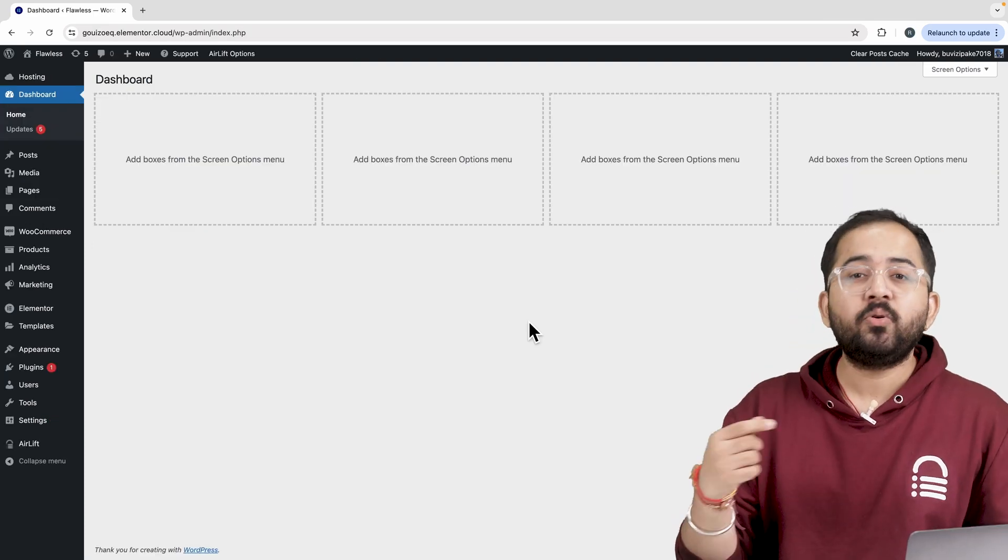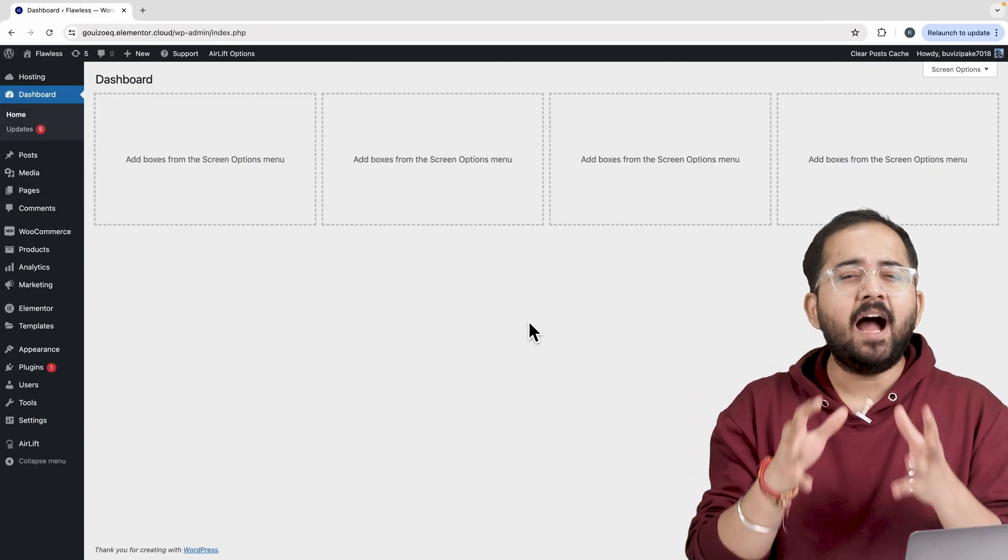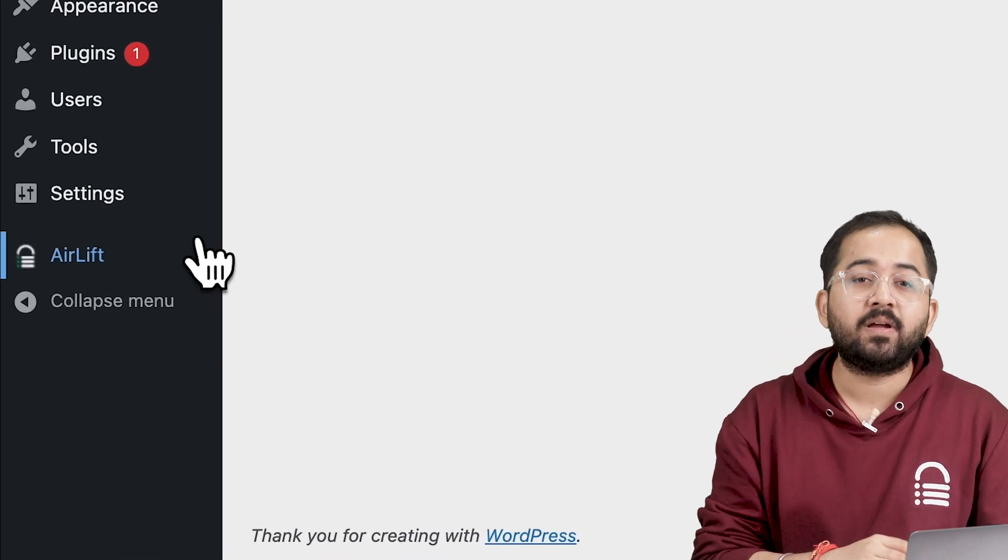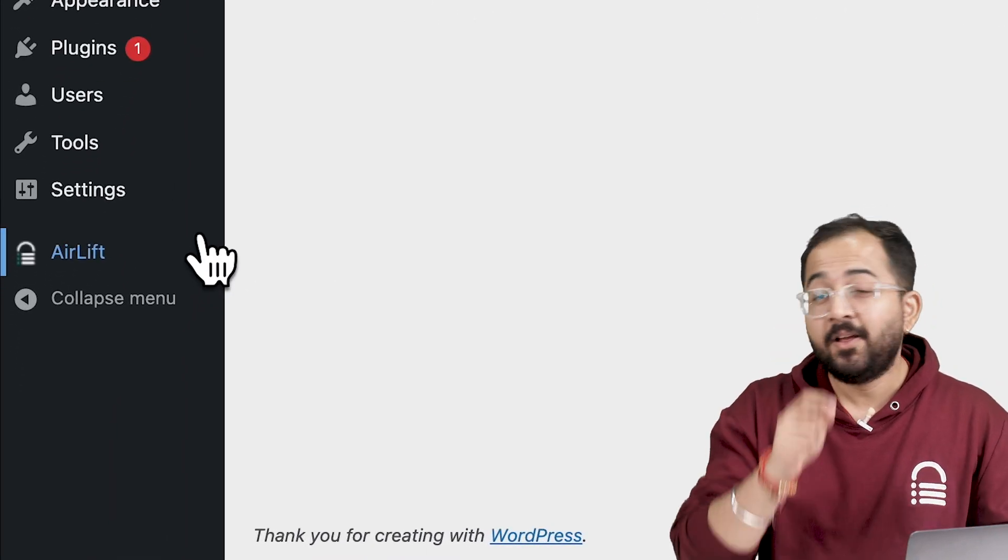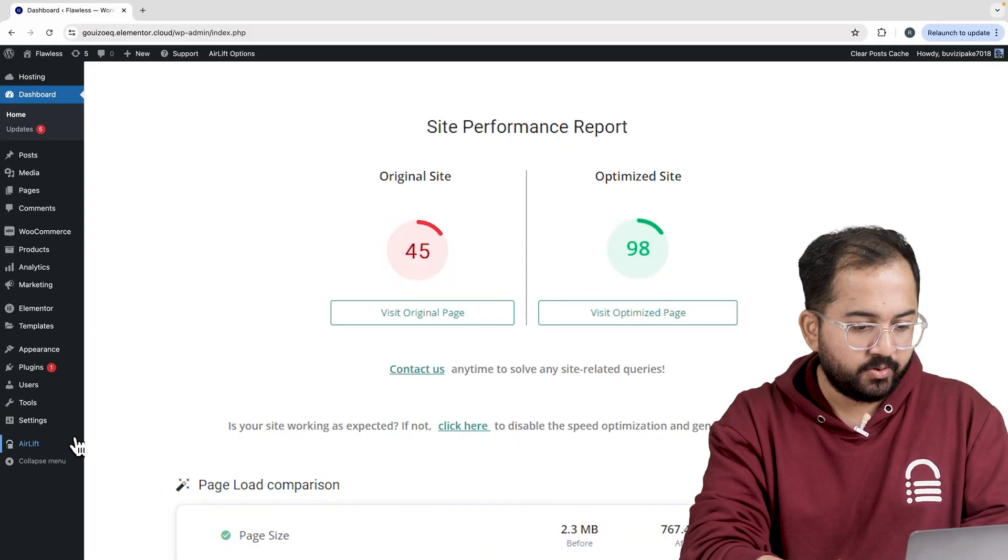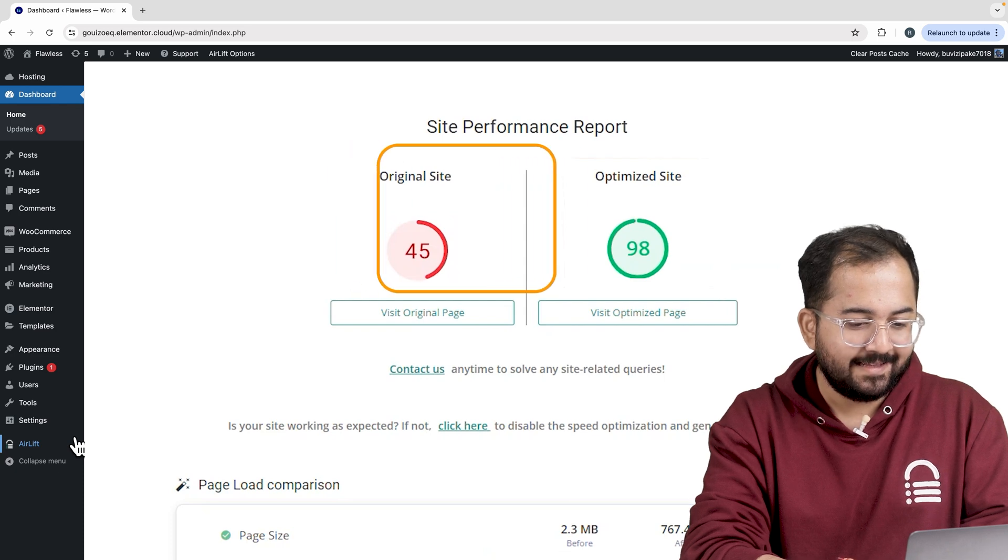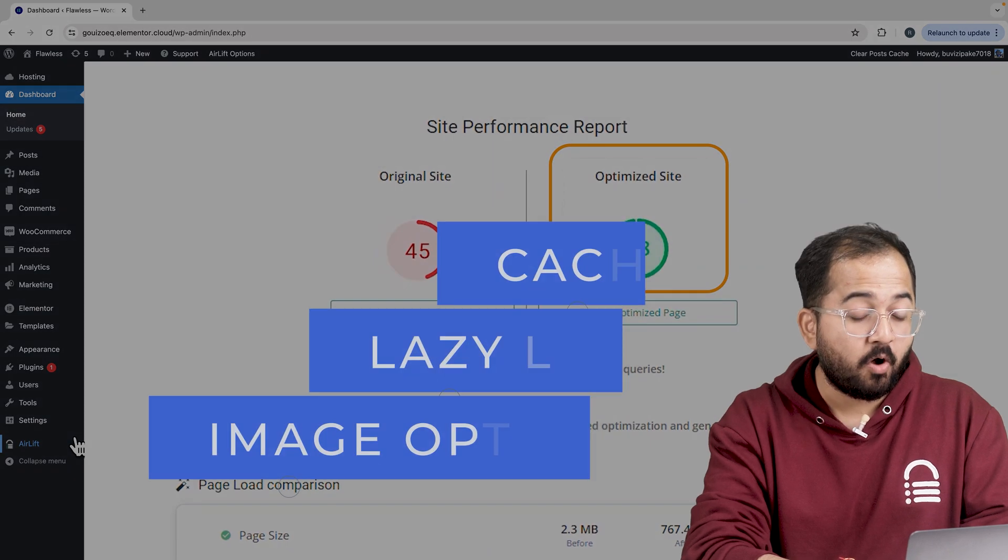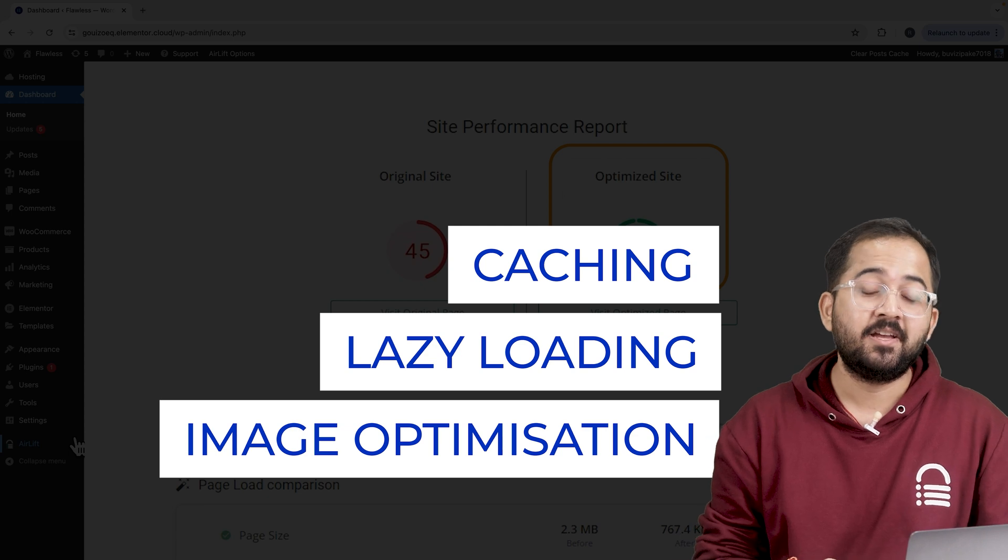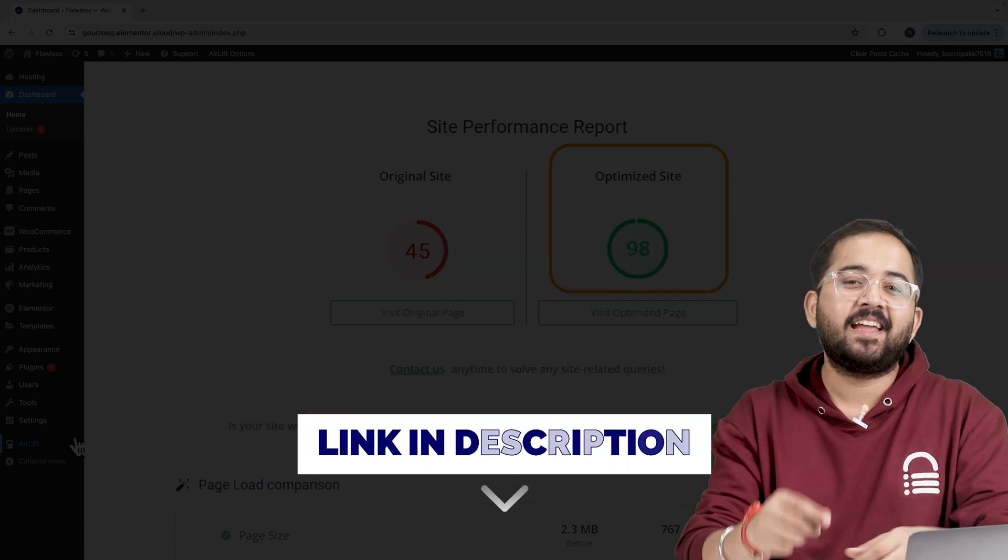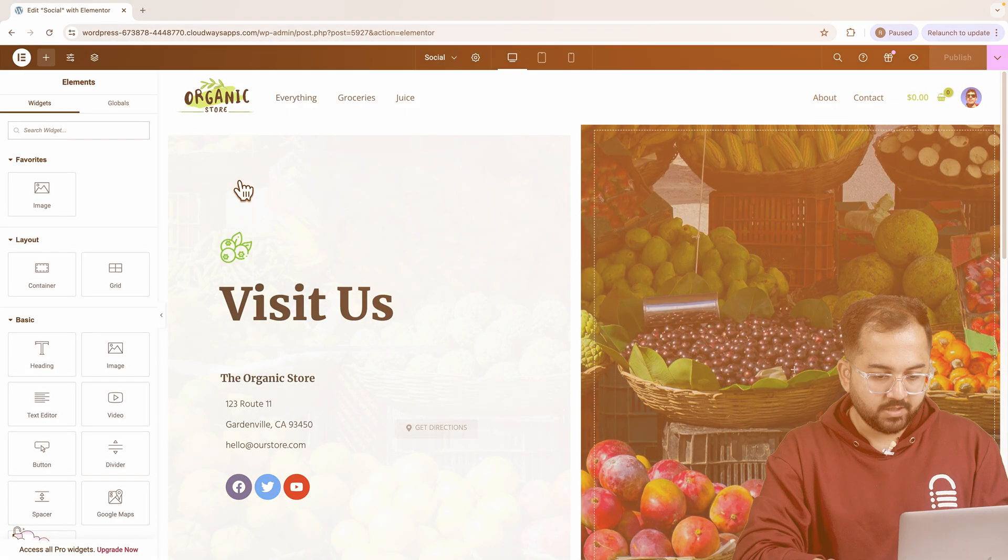But before that, whenever I'm doing some design work for clients, I make sure to install this free plugin Airlift because, let me actually show you this. So that's my site speed before and that's after. It does a lot of optimizations automatically and keeps stuff fast. So you should definitely try this and I'll leave the link in the description below.